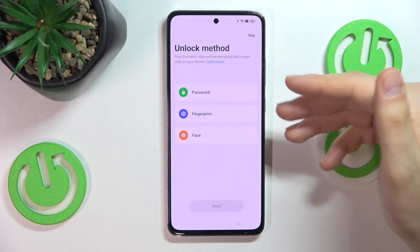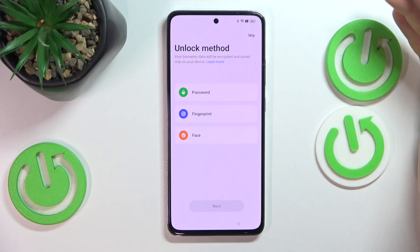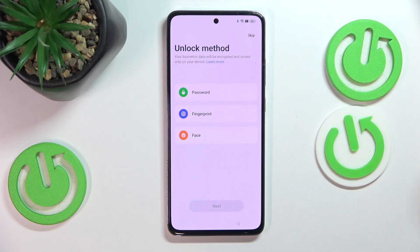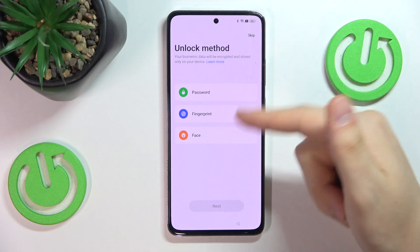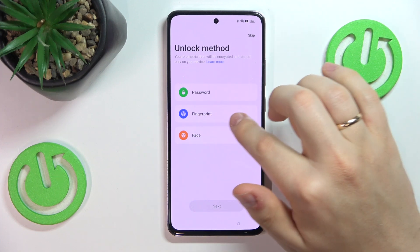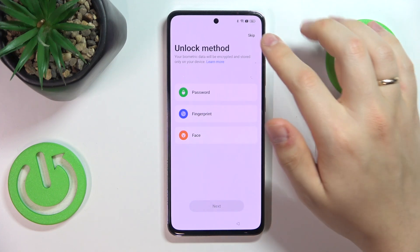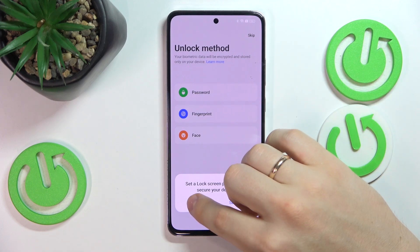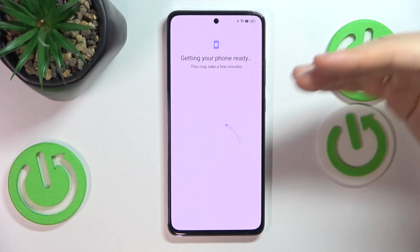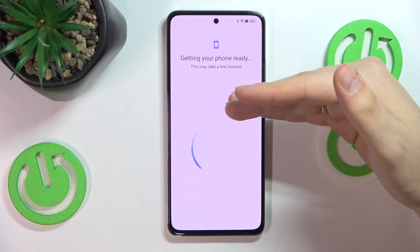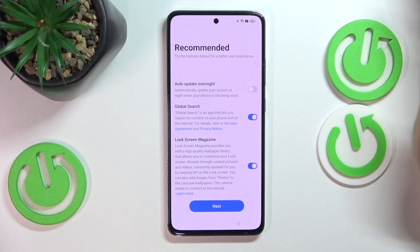Here you can also optionally set up a screen lock method, so you can lock your screen with a PIN code, pattern, password, fingerprint, and/or face unlock. I will skip this step for now, but you can do that either currently or at any given point in the future.